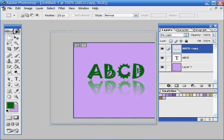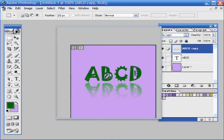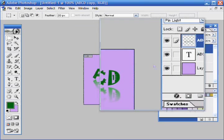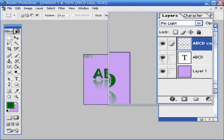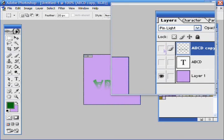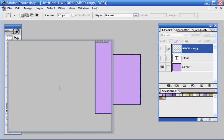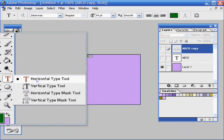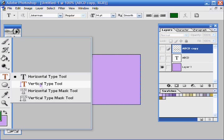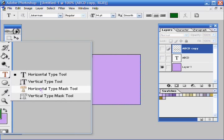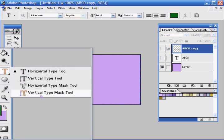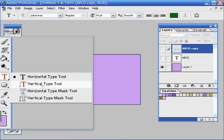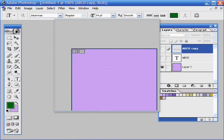The other tool you can use for text, I'll just turn these layers off, is if you hold this down, you have vertical text tool, horizontal type mask tool, and vertical type mask tool. The vertical one is the one I'll be working with though.